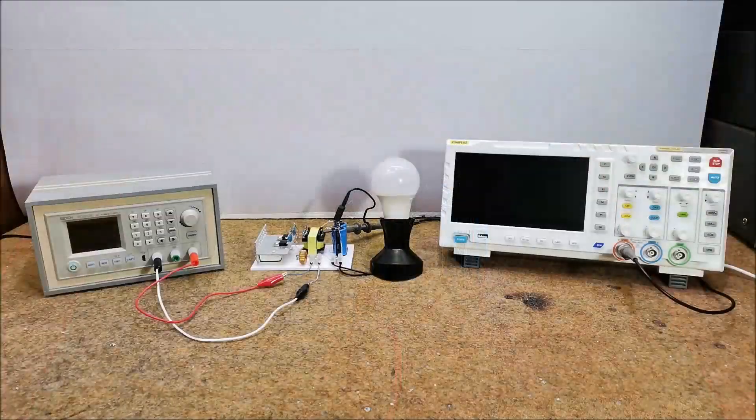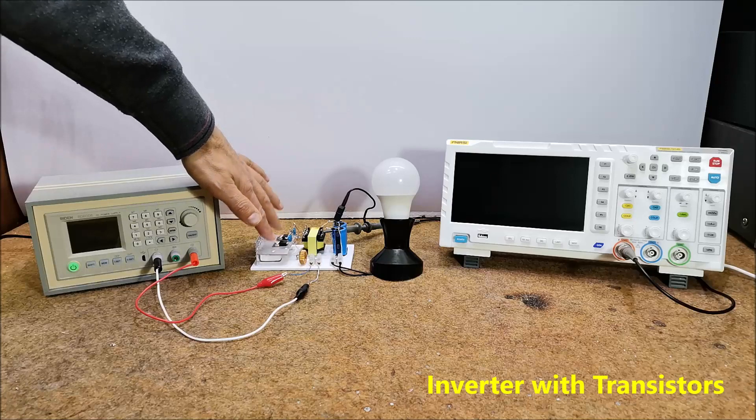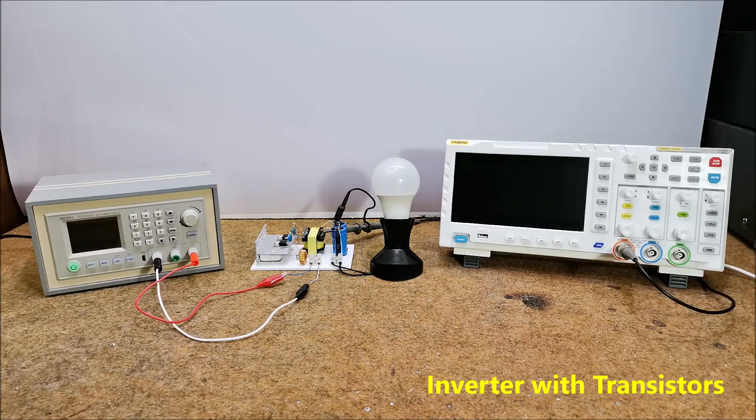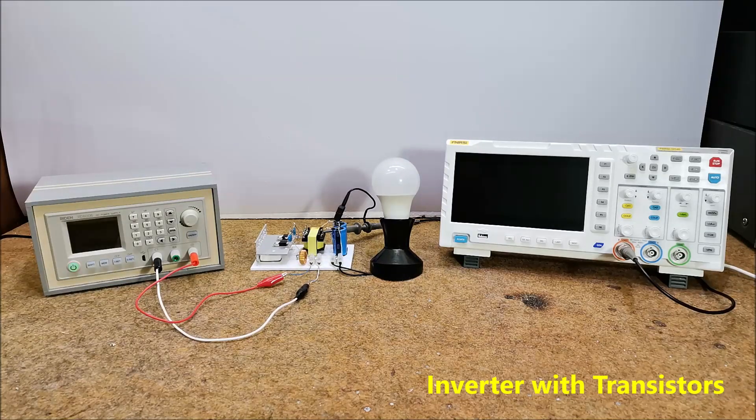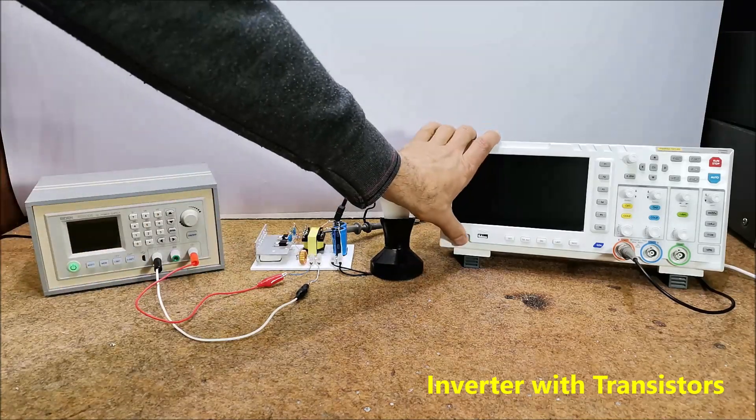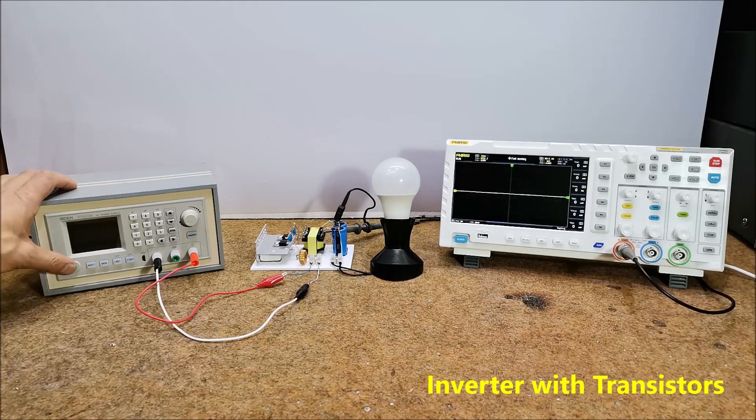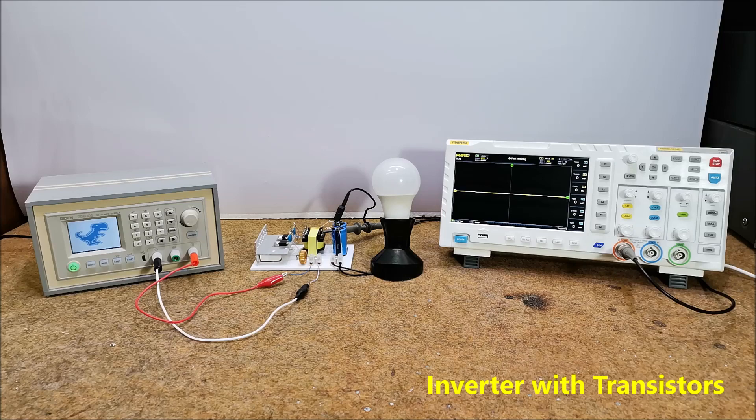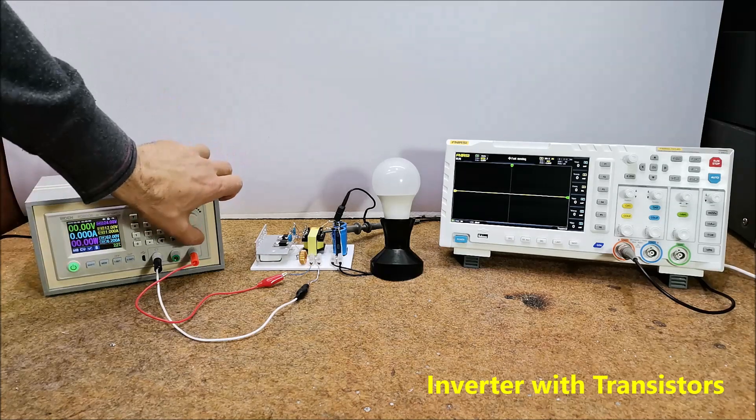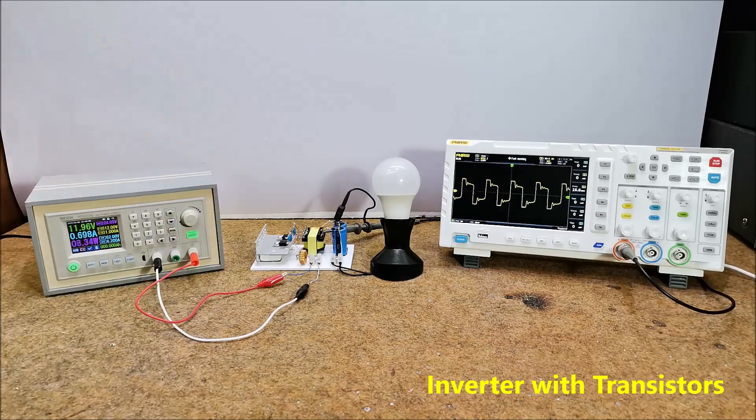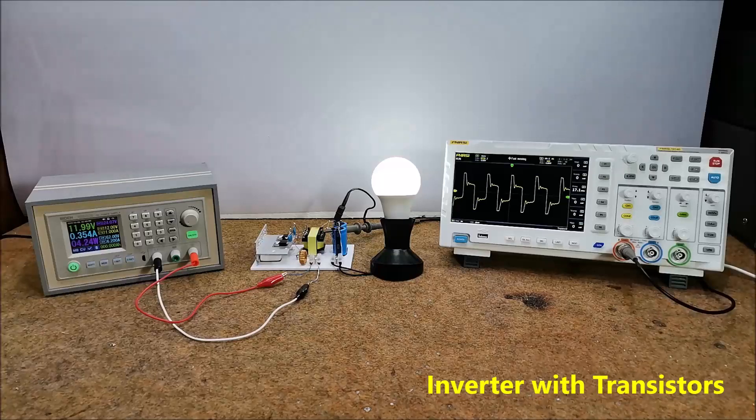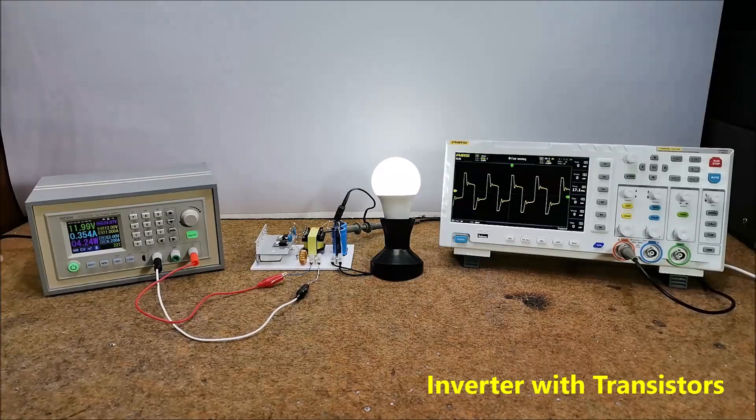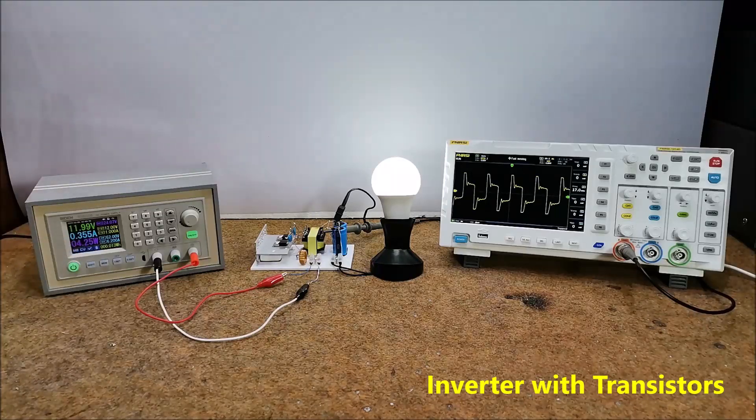First, we will test the converter made with the 13007 transistors. For the consumer I used a LED lamp with a power of 8 watts. Input consumption is just over 4 watts, 4.25 watts.